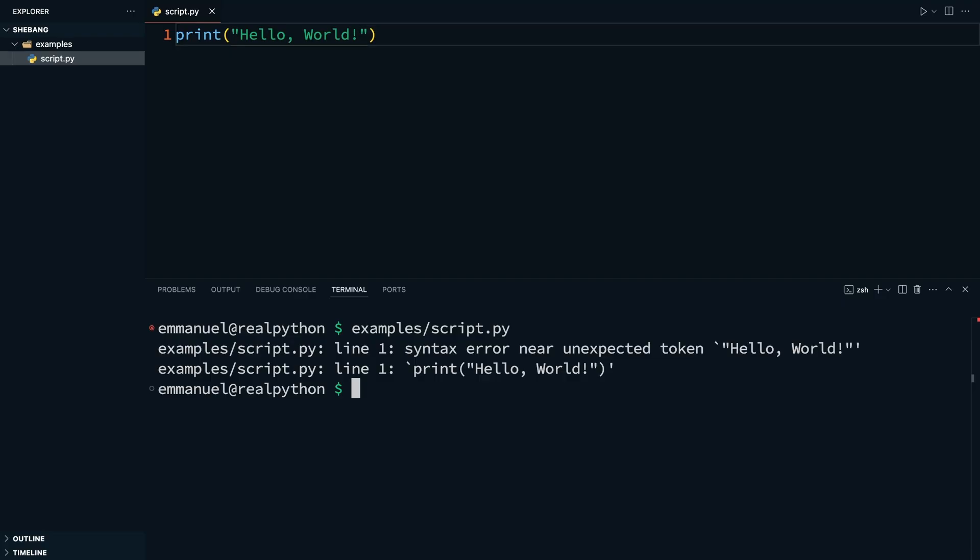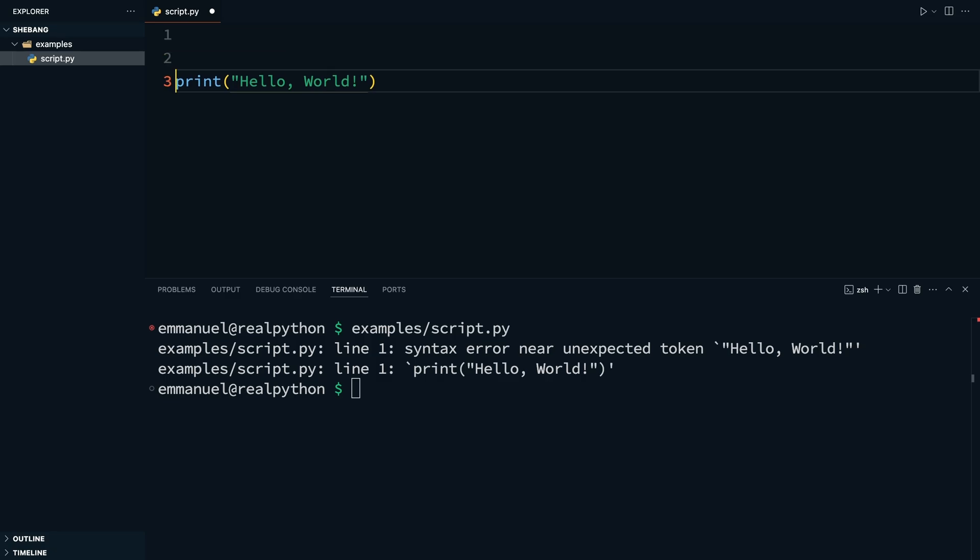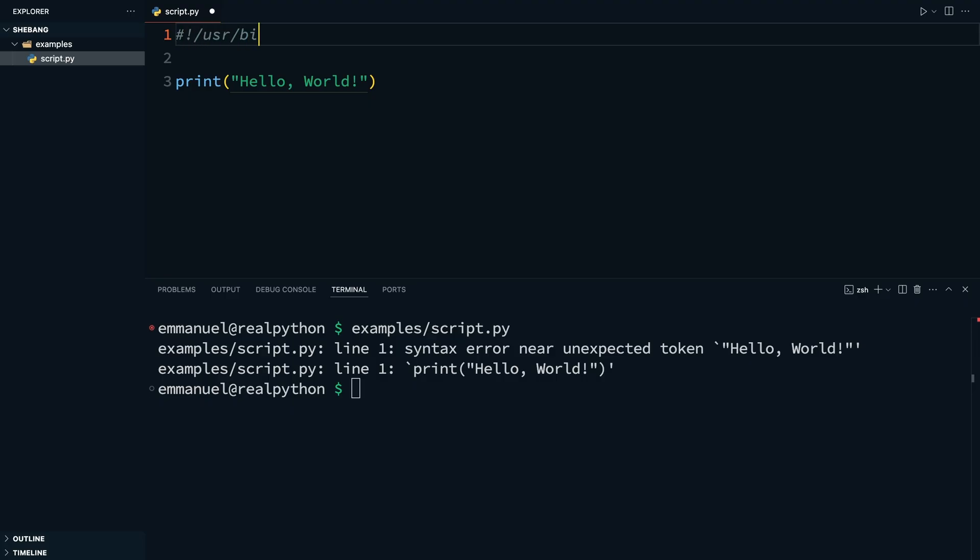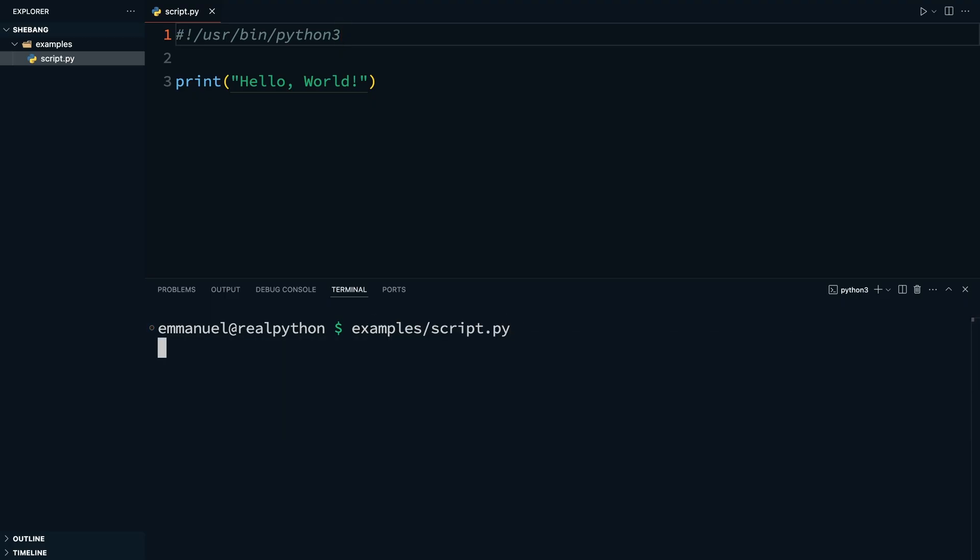Now to fix this, you know that this is a Python script, so you need to tell the shell to use the Python interpreter. And here is where the shebang shines. So in your script at the top, you can add the shebang, which is hash symbol, exclamation mark, forward slash, usr, forward slash, bin, forward slash, python3. Just by adding this at the top of your script, the shell should now know what interpreter to use. So if I call my script again, I get the expected result, hello world, printed in the terminal. Because now, the shell knows to use my specified Python interpreter to execute my Python scripts.